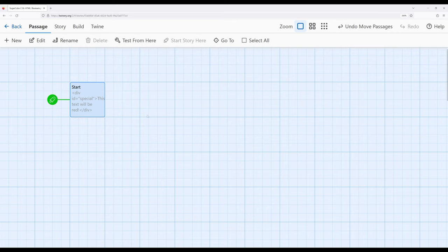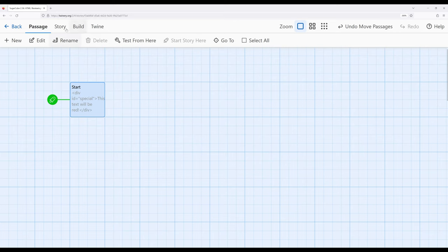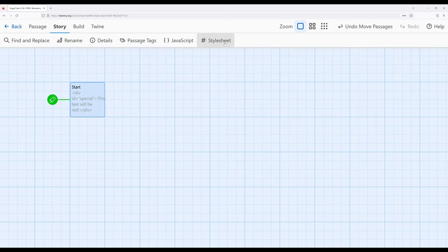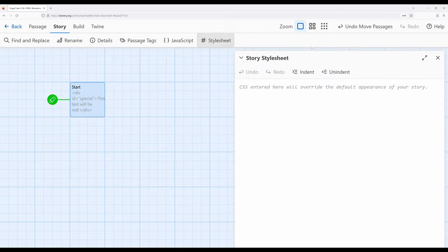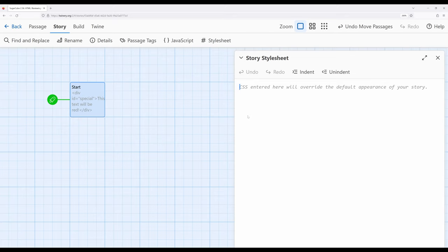If we're looking at Twine and we want to start to work with cascading stylesheets, CSS, we go to the story and then style sheet option right here. Notice it says CSS entered here will override the default appearance of your story. So this is applied story-wide, but remember, based on the selectors we now know about working with ID, identification, and class classification, we can start to pick out individual things that we want to be styled in a particular way.